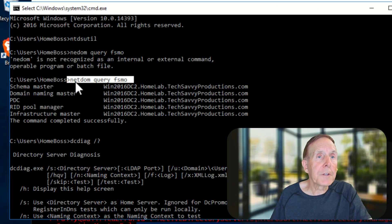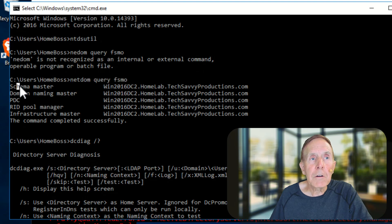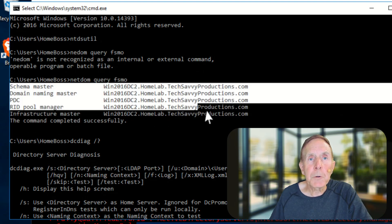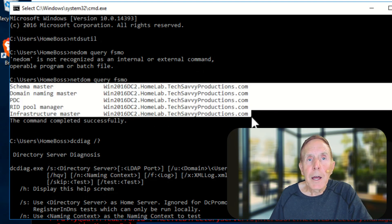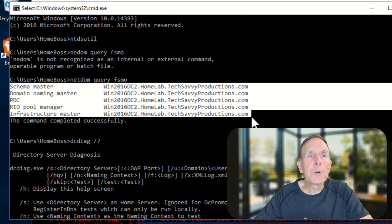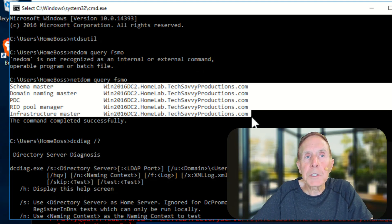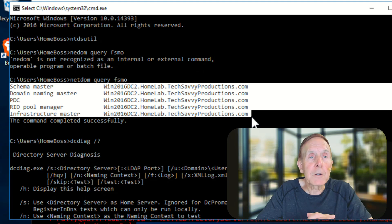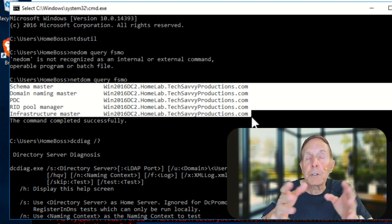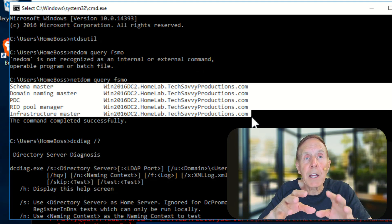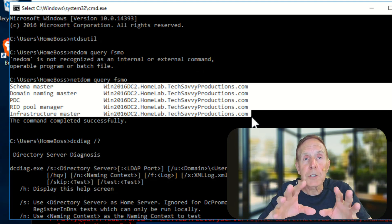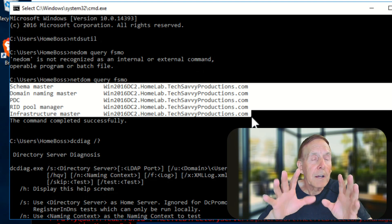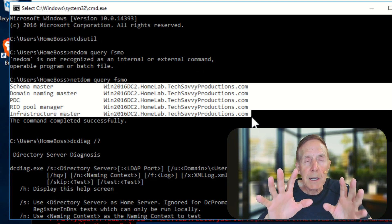Here you can see I do the NetDOM query FSMO. You can see all of those - schema master, all of those FSMO roles have been forced and moved to my WIN 2016 DC2, which is my working domain controller. Now what I want to do is then again use the DC diags and replication tools to verify that as much as I can tell, my DC database looks good and seems to be working.